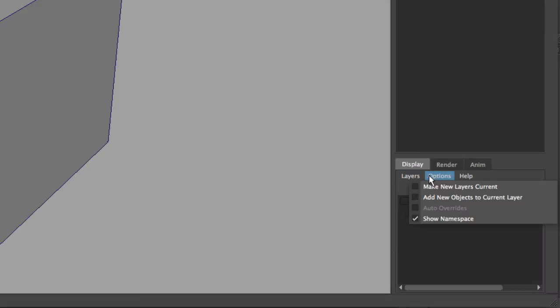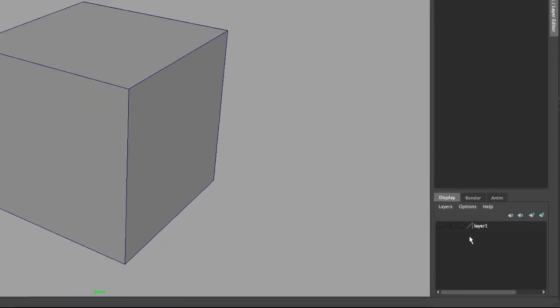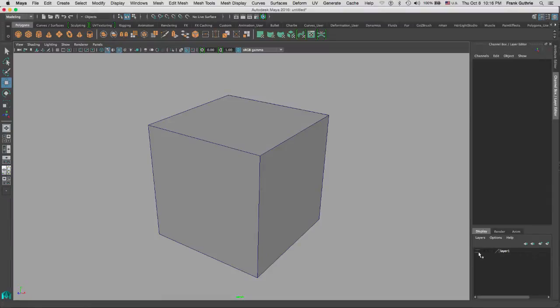If you have any questions about display layers, you can go to Help, Help on Display Layers. The very basic concept of display layers is that if you select an object, you can place that object inside of a layer.